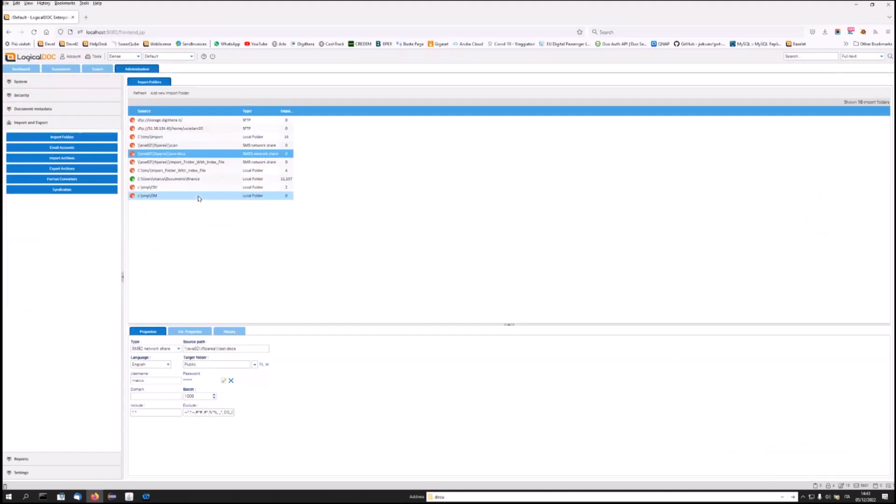Importing from folders, however, differs from manual file upload, not only in that it allows bulk imports, but also in that it allows continuous synchronization of the contents of external folders. Therefore, if a user were to change a file contained in one of these folders outside LogicalDoc, the system would detect these modifications and update the file inside, creating a new version.